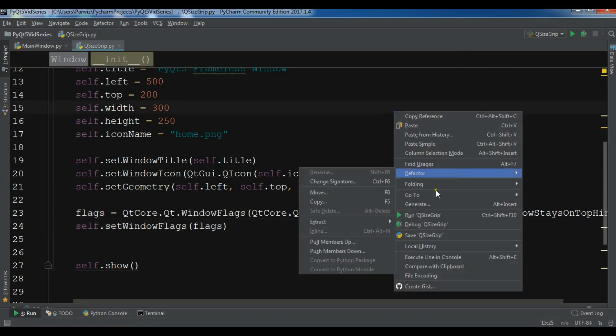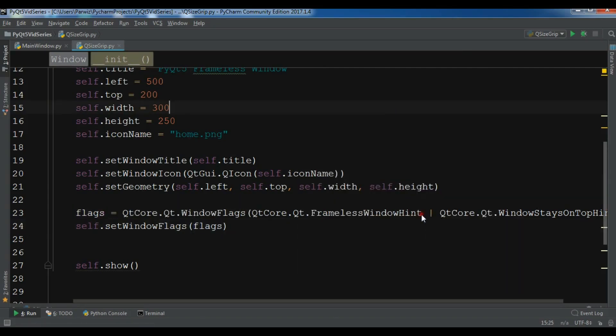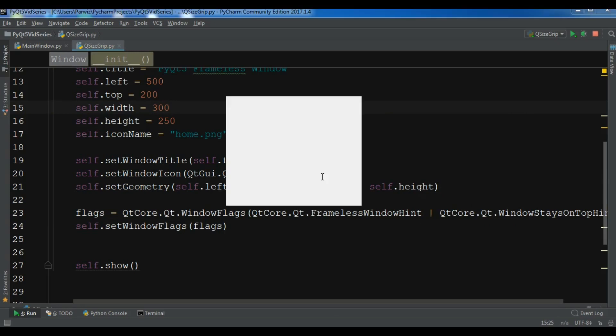Now let me run this. You can see now I have a frameless window.